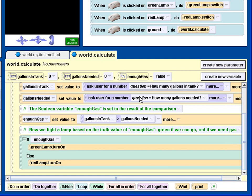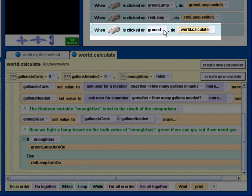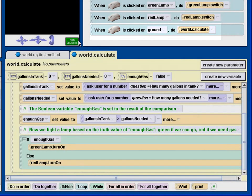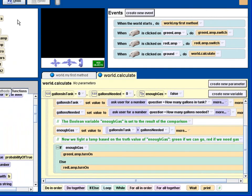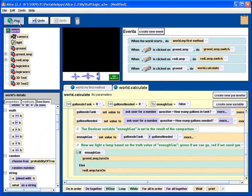And in addition, when the mouse is clicked on the ground, it will run the calculate function again. So let's see how that actually works.